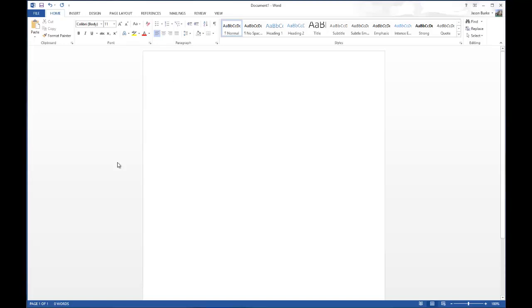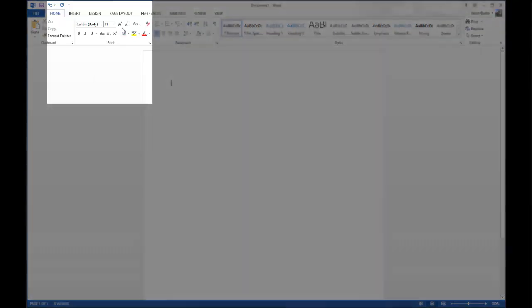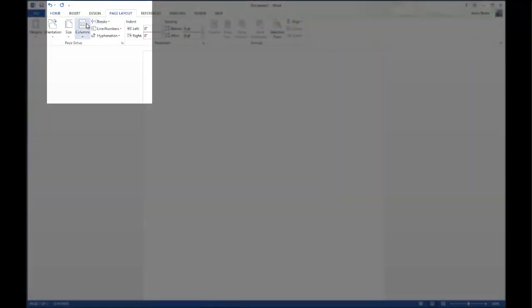Today I'll show you how to use the column layout in Microsoft Word, which is similar to what you'd see in printed newspapers or magazines.